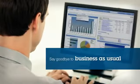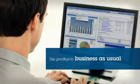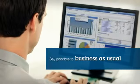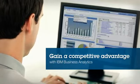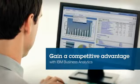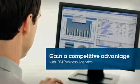Say goodbye to business as usual and become a smarter insurer with a competitive advantage of IBM Business Analytics.